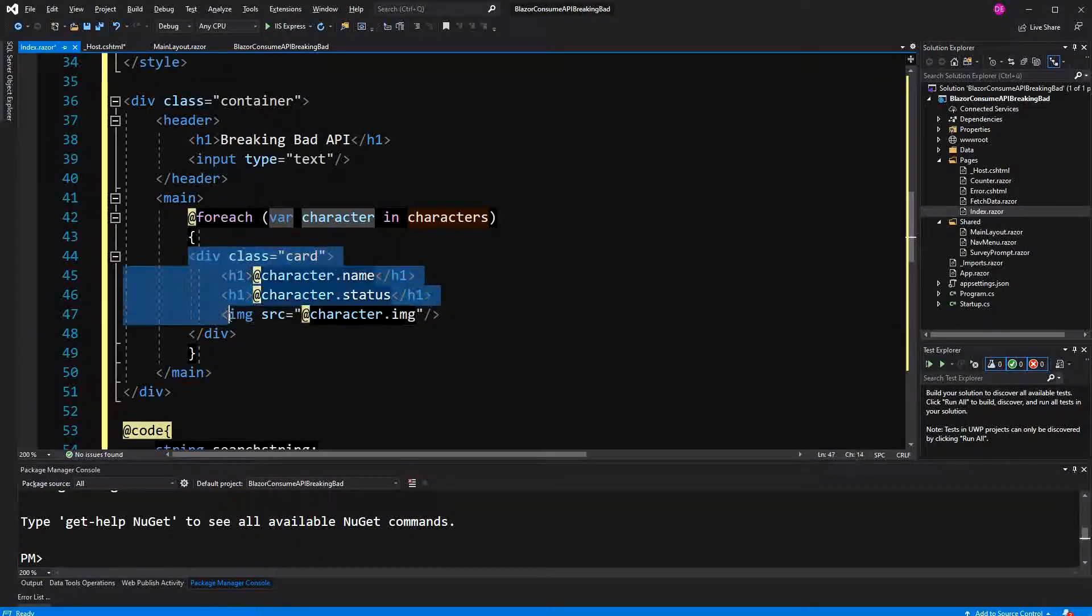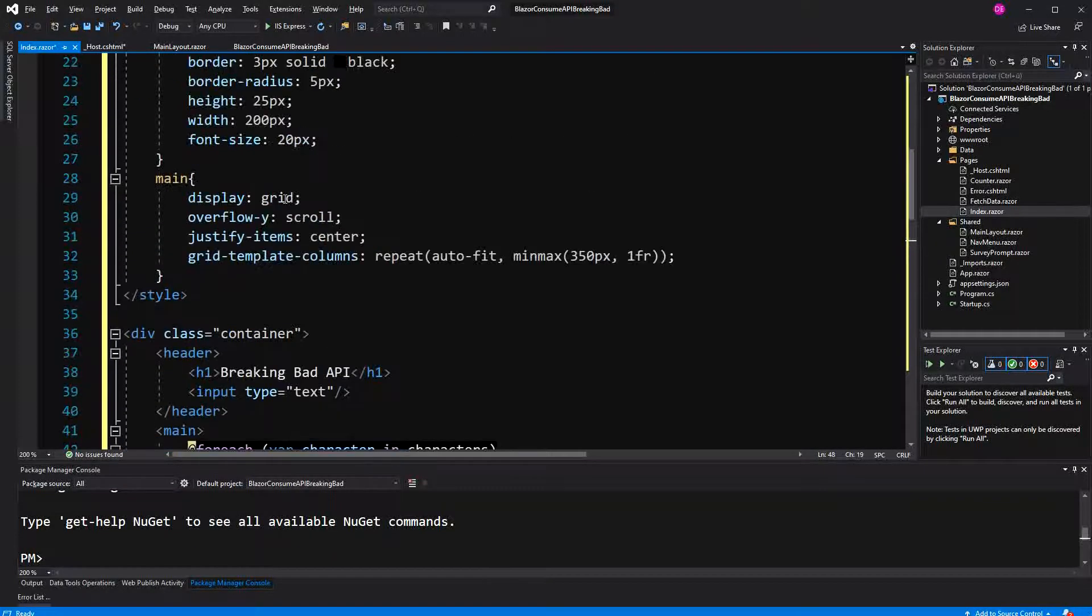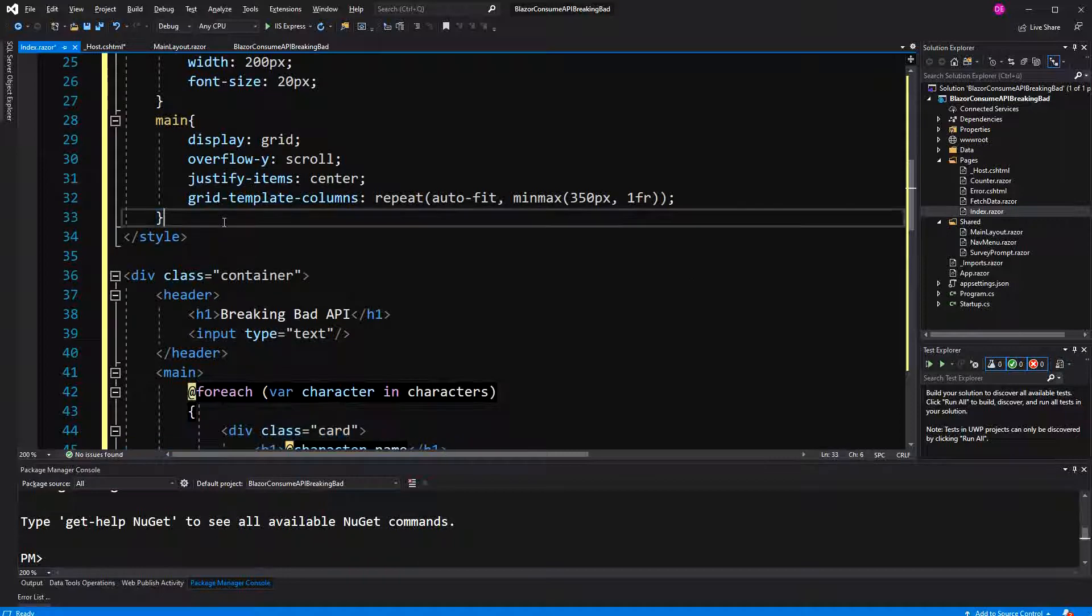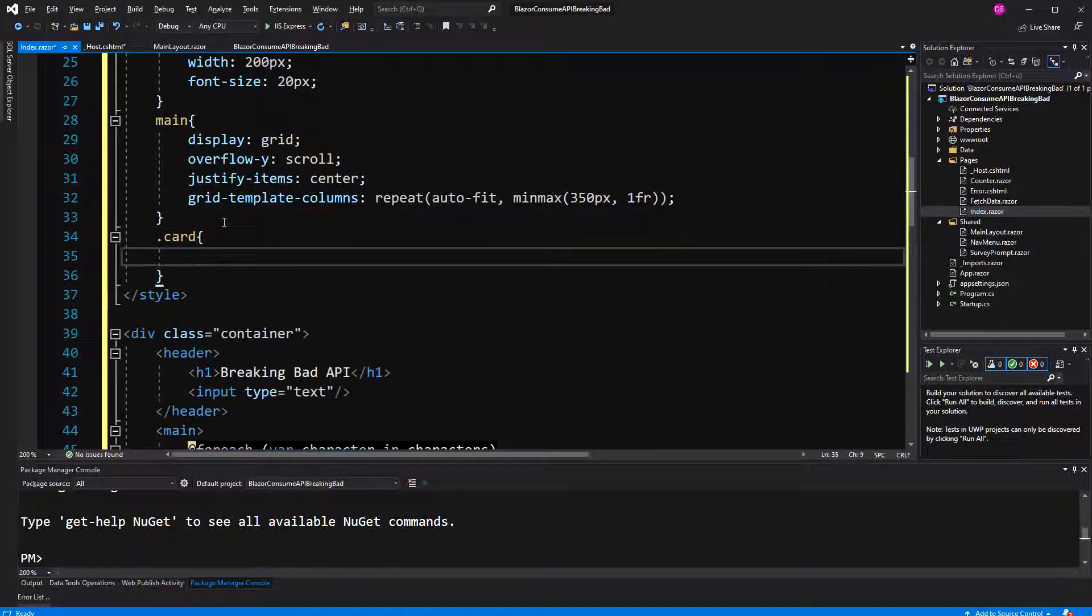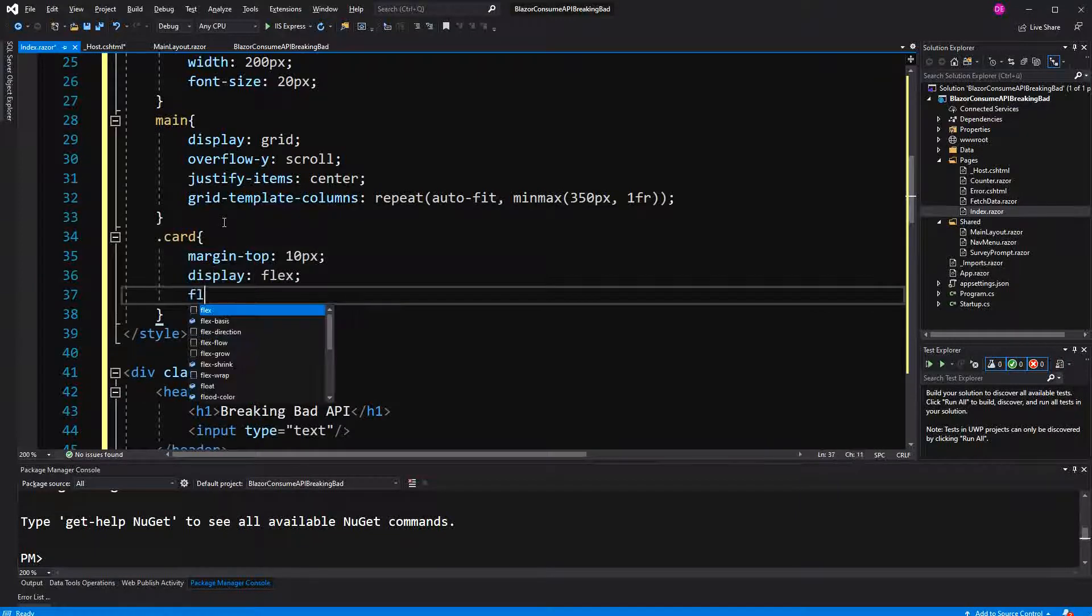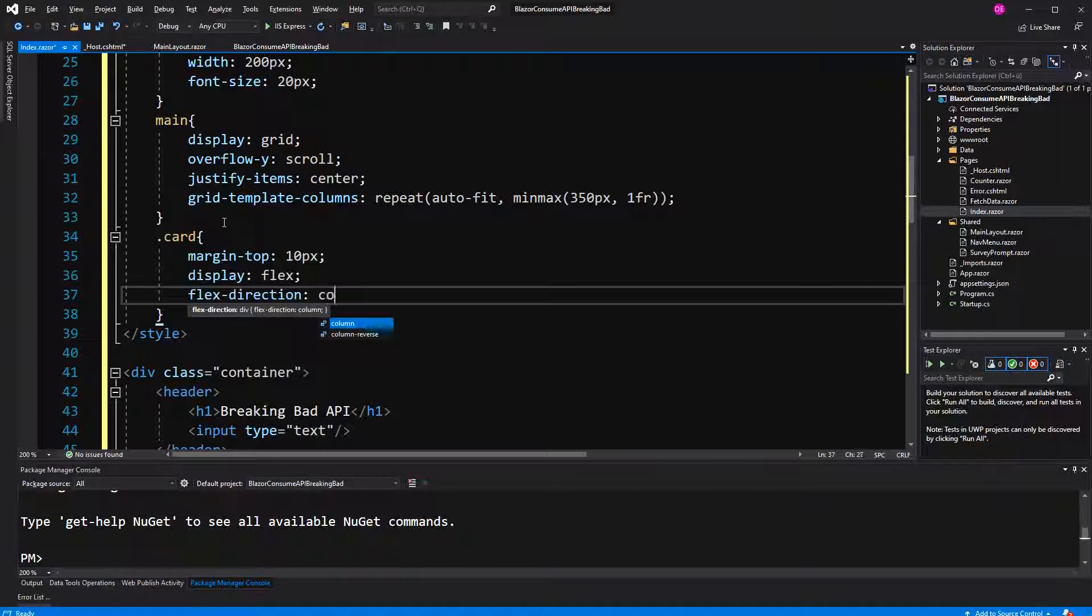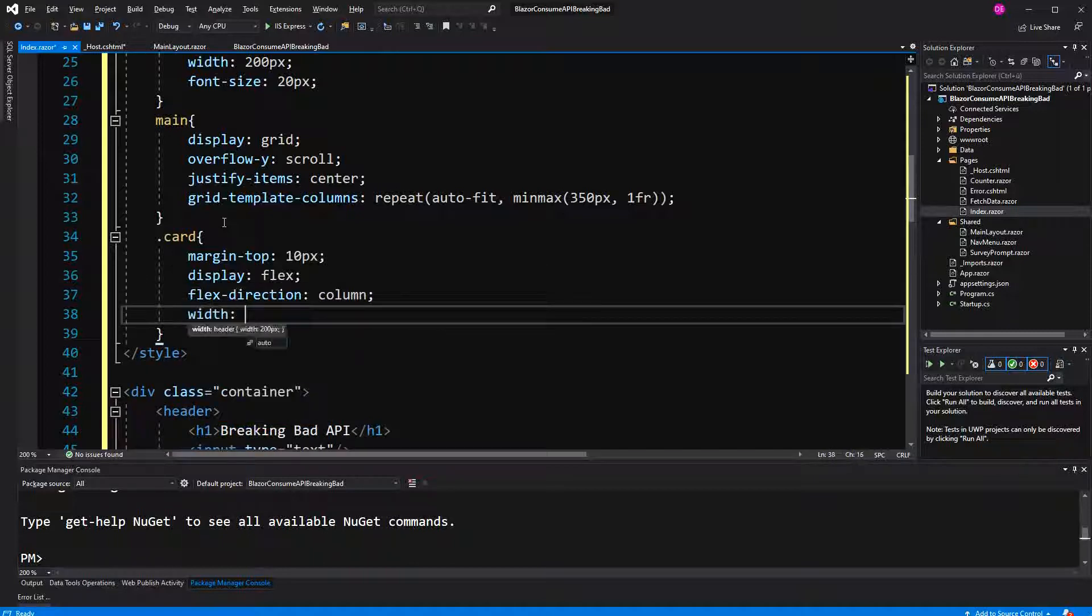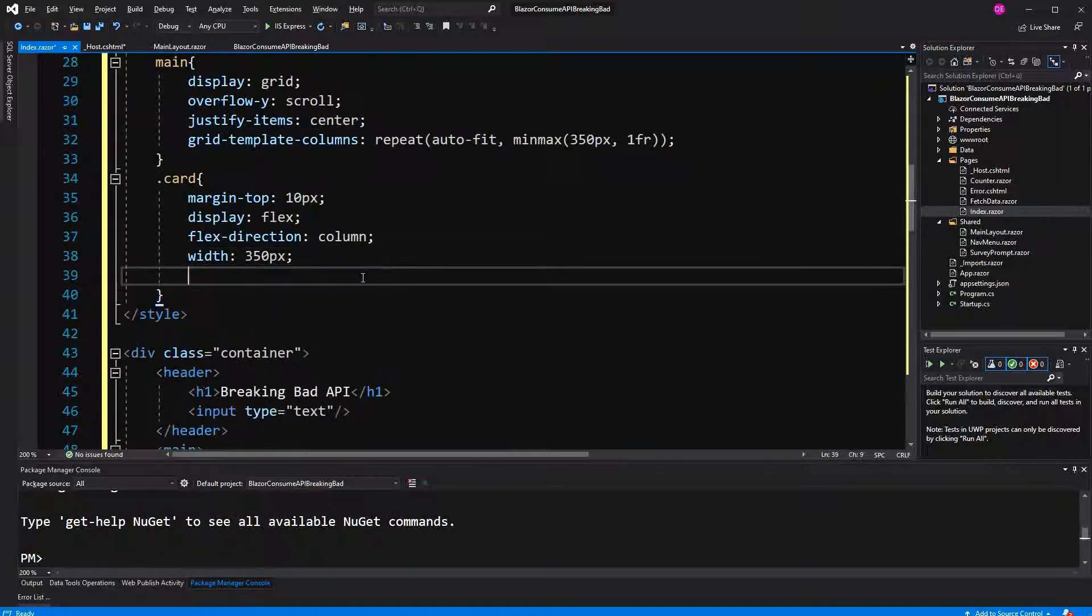The formatting got messed up a bit. So now we have to style the card. Just make it a margin at the top so that there's space a bit. Now display flex, but not flex direction row which would be default, but a column. Let's give it a width of 350 pixels. This width has to be exactly the same as here.